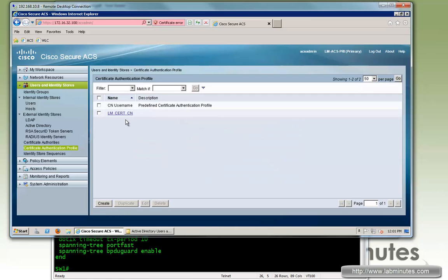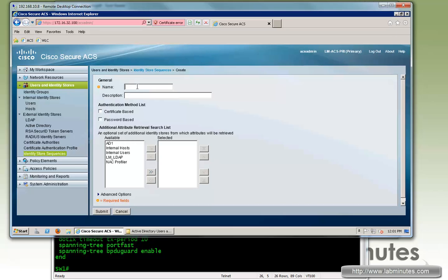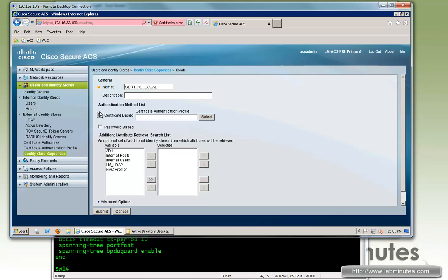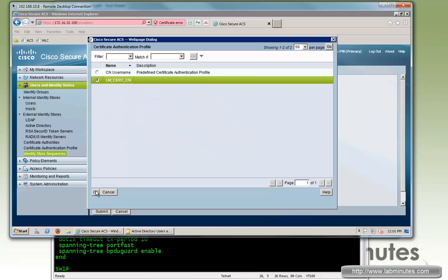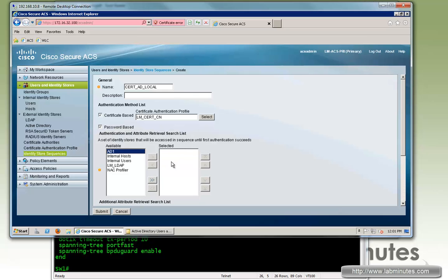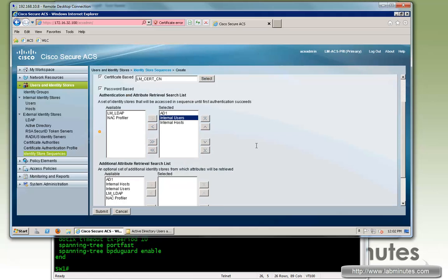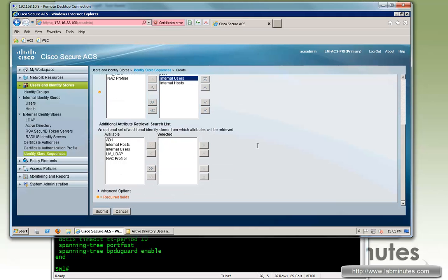Next, we're going to include that certificate profile into our identity store sequence. Right now we only have AD and local, so we'll create a new one that includes the certificate profile. We'll call it Certificate-AD-and-Local, enable certificate-based authentication, and select the certificate profile we just created, as well as password-based. We want the ACS to check AD first, followed by local users. This is for EAP-TLS when the user uses a client-based certificate to authenticate. We need to tell ACS how to obtain user attributes from AD as part of authorization, so we include AD for additional attribute retrieval. Click Submit.